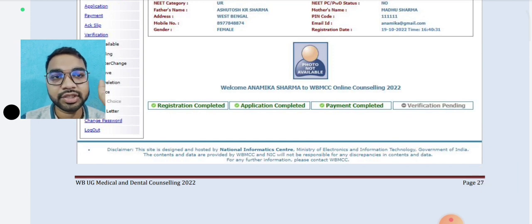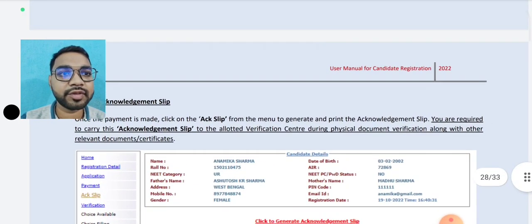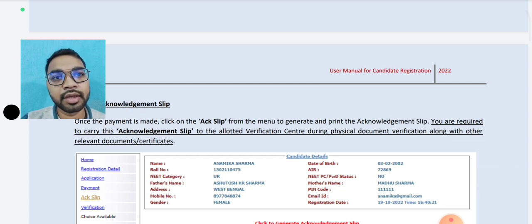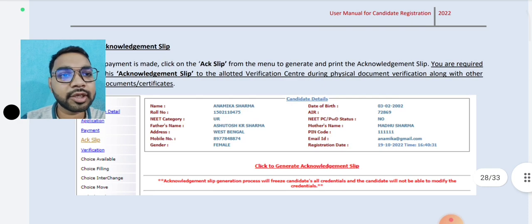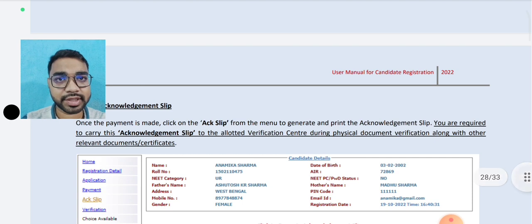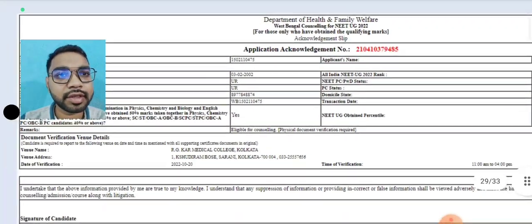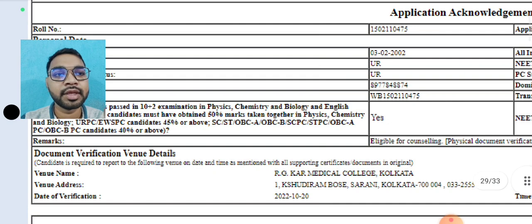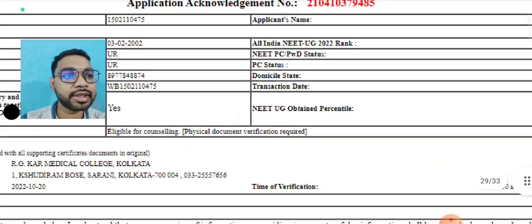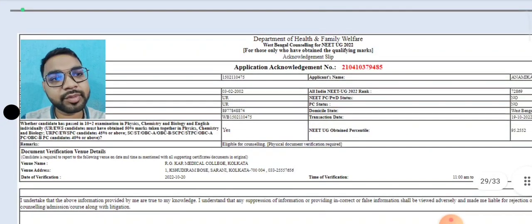Payment is complete — the checkbox is green, registration is complete, application is complete, payment is complete. You should carry the acknowledgement slip to the allocated verification center during physical document verification. Once the payment is made, click on the acknowledgement slip from the menu to generate and print it. Click to generate acknowledgement slip and click on the document verification with the date of verification.